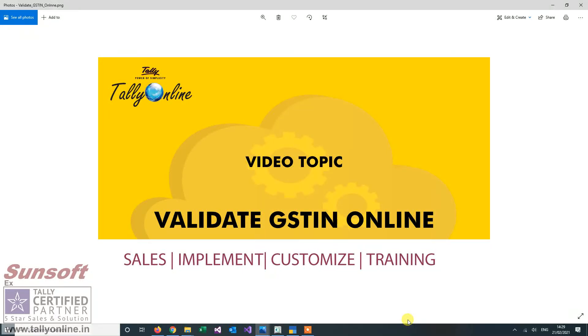This is your host Sunny Bhatia from Tally online. Today we are going to see an add-on that shows how to validate GST numbers online.